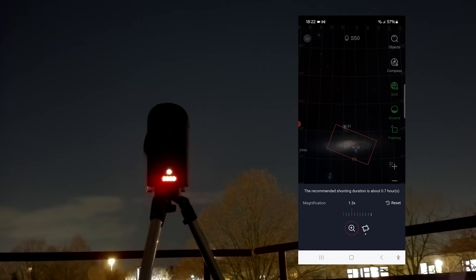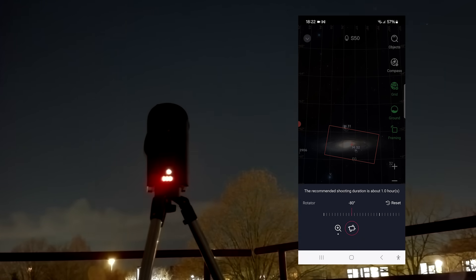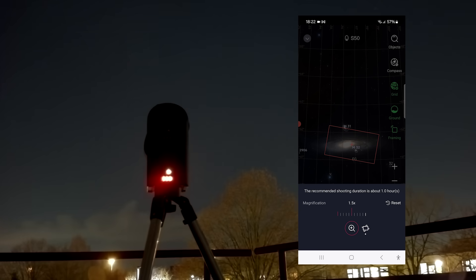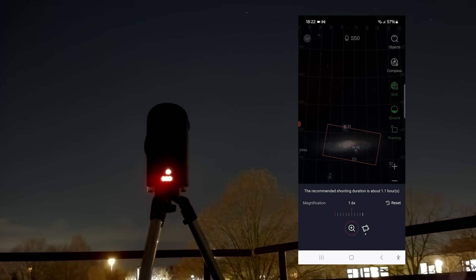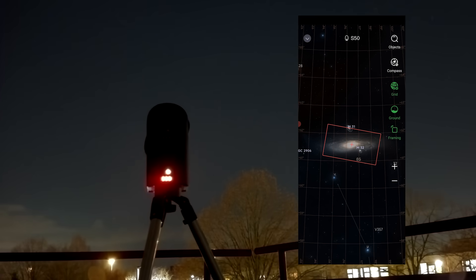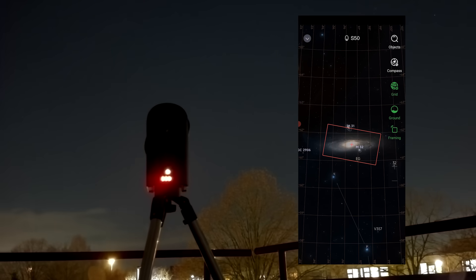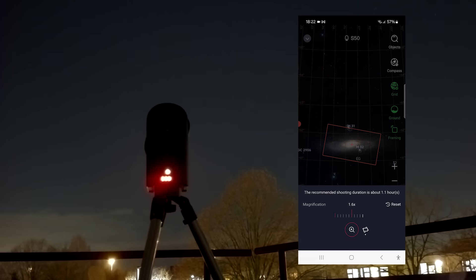The ability to rotate the object is also a big improvement compared to the fixed 2-megapixel portrait sensor view we had before. After framing the Andromeda Galaxy to my satisfaction by using the rotate and magnification sliders, I tapped on GOTO and the Seastar S50 slew to M31.